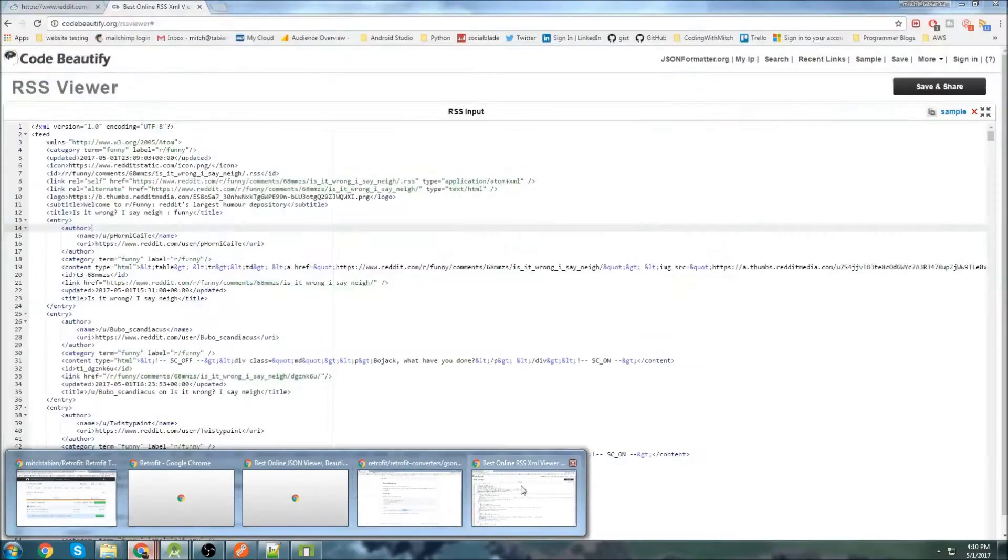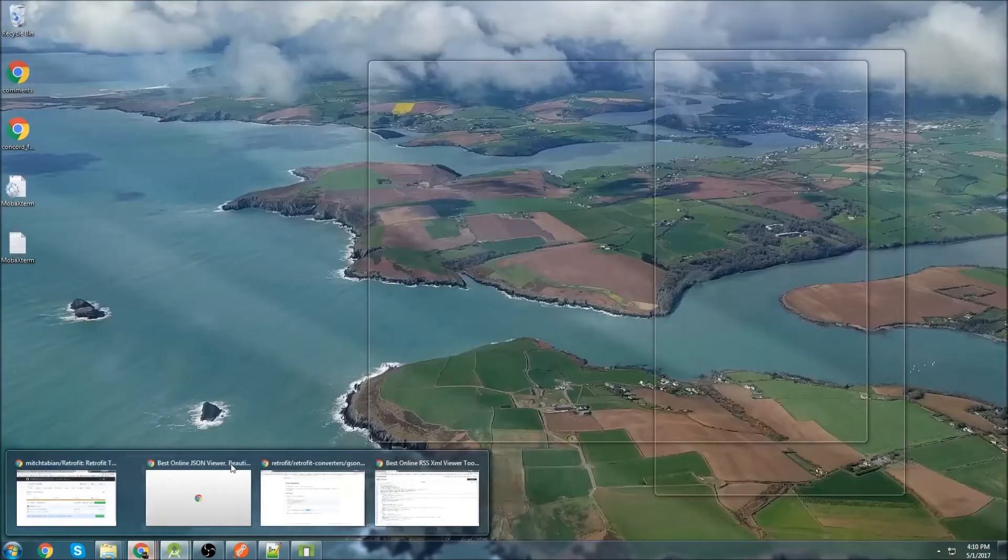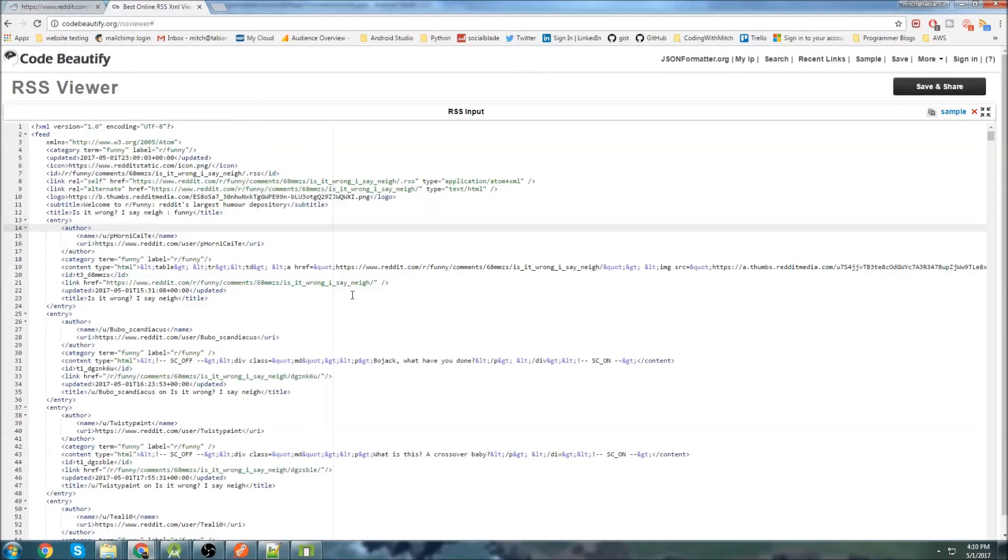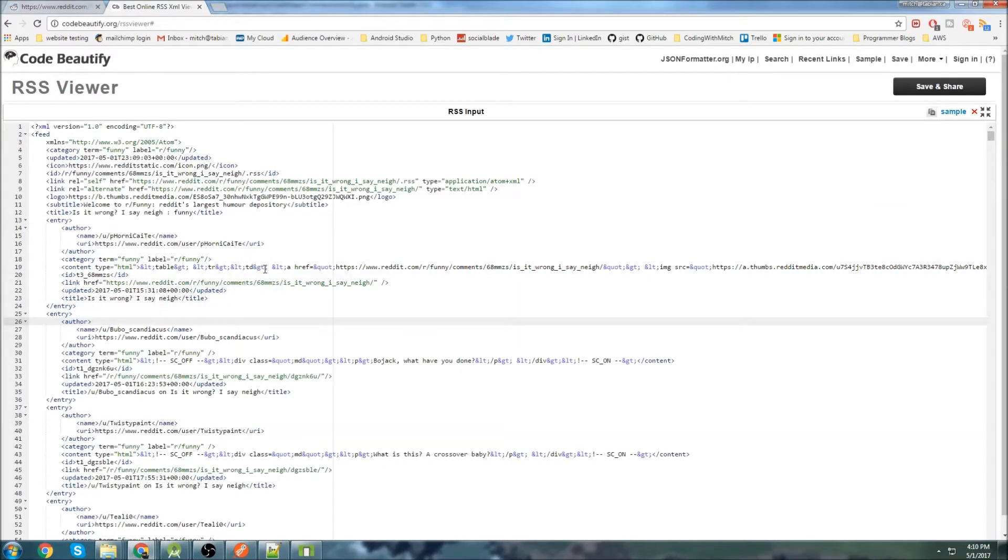We're going to be able to use these same classes to extract the information from the comments. Because as you can see, this is almost identical to the data model for the posts that we were seeing before. So that's good. Less work is always better.